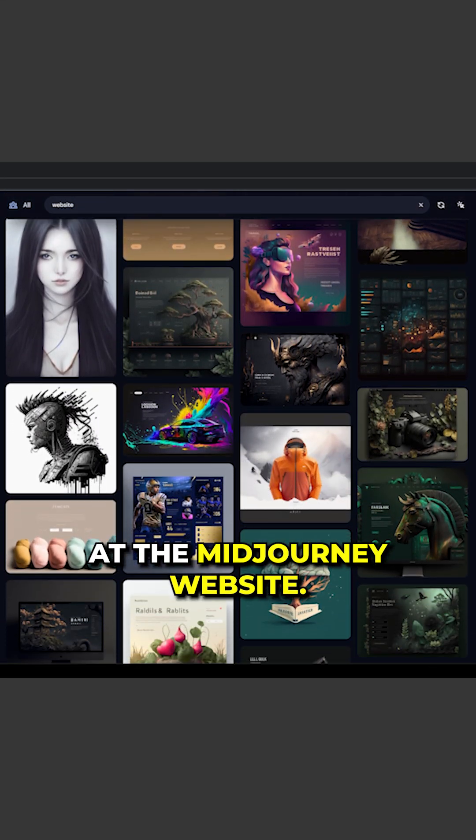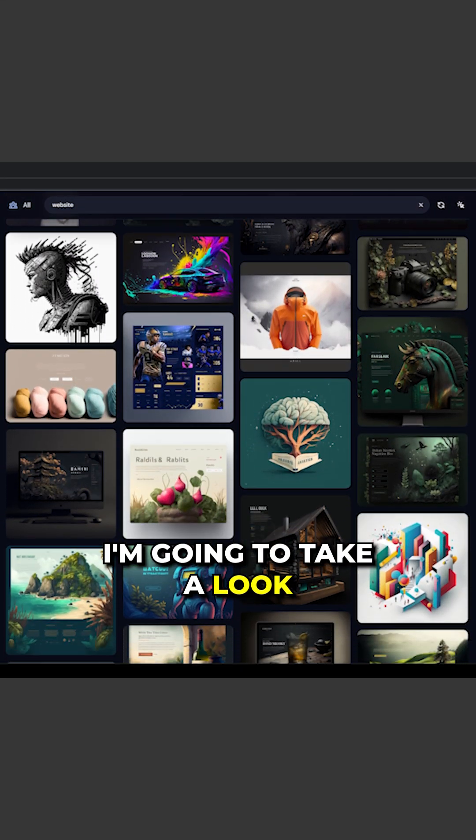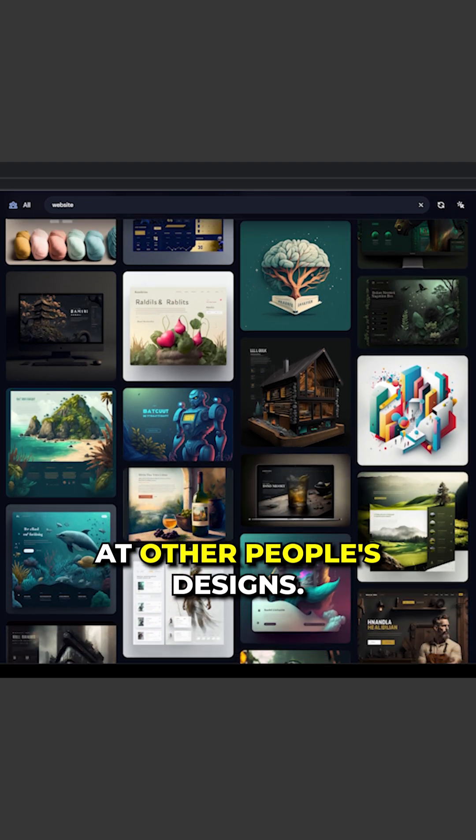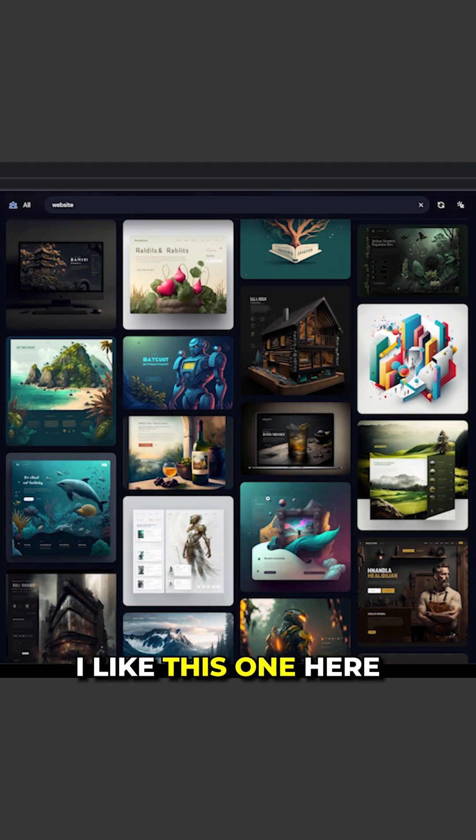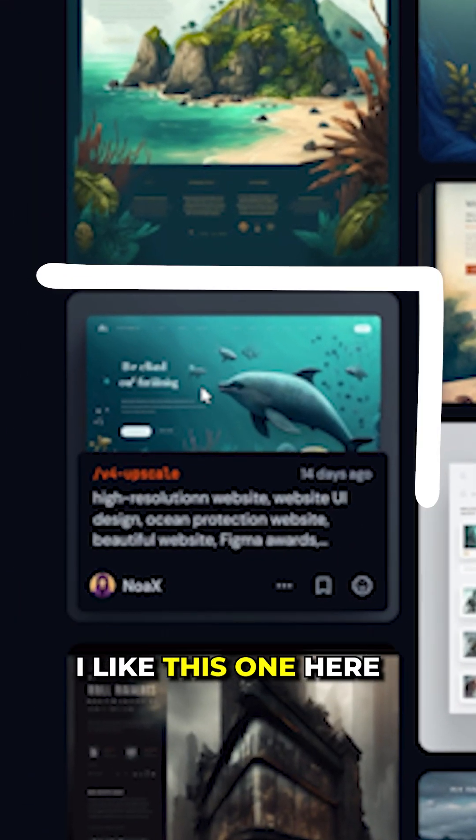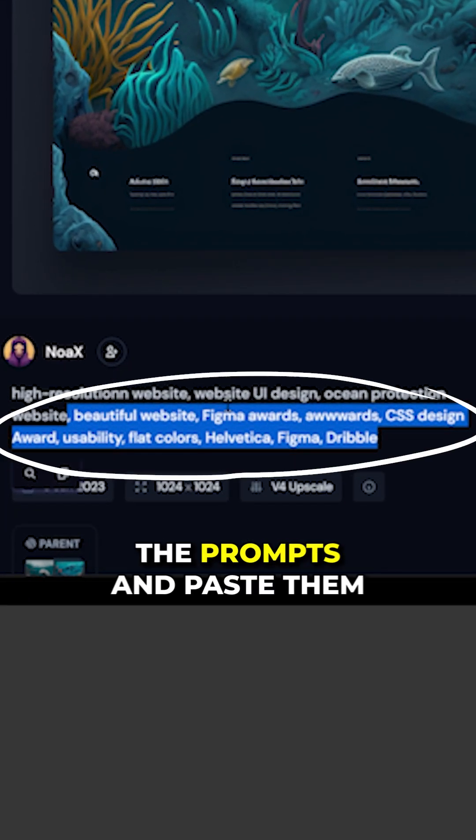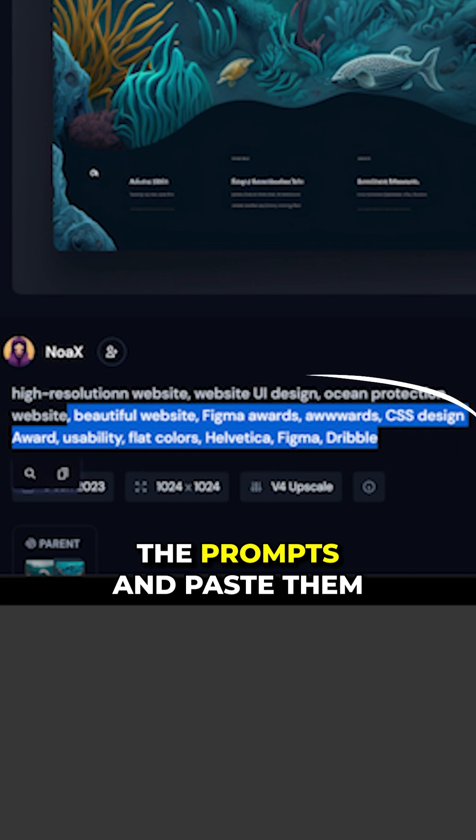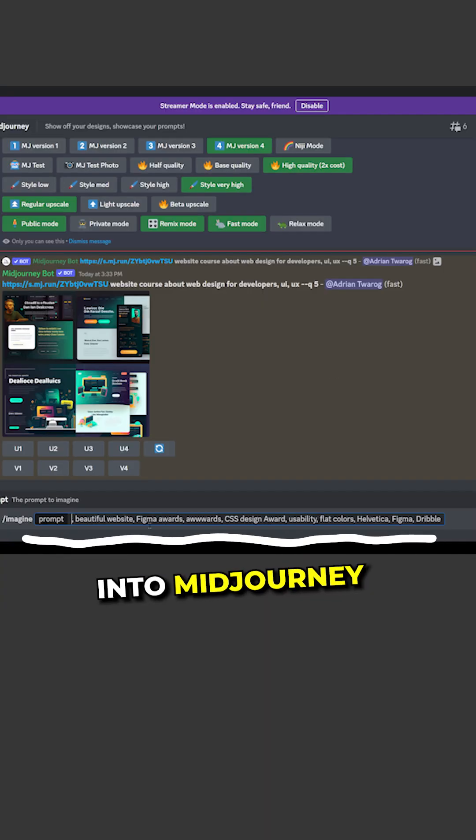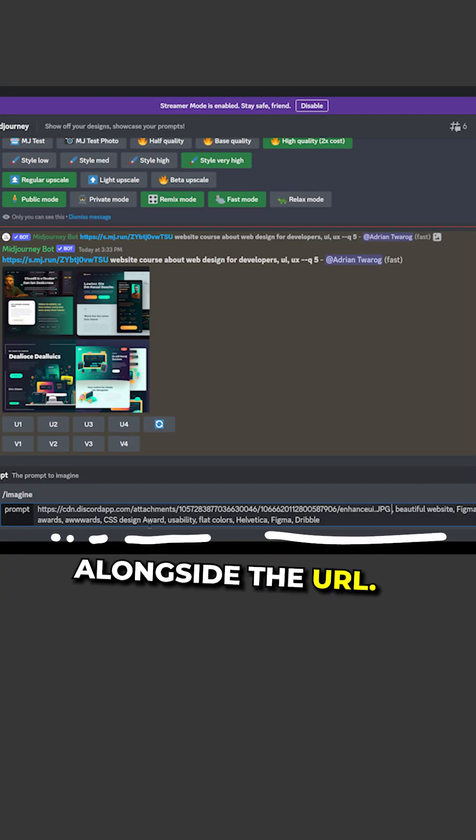At the MidJourney website, I'm going to take a look at other people's designs. I like this one here with Dolphin, so I'm going to copy out the prompts and paste them into MidJourney alongside the URL.